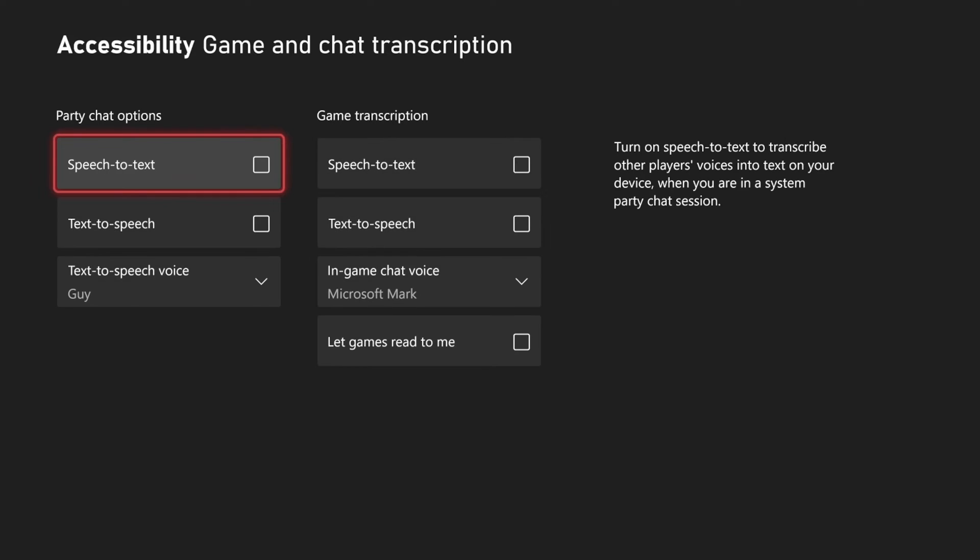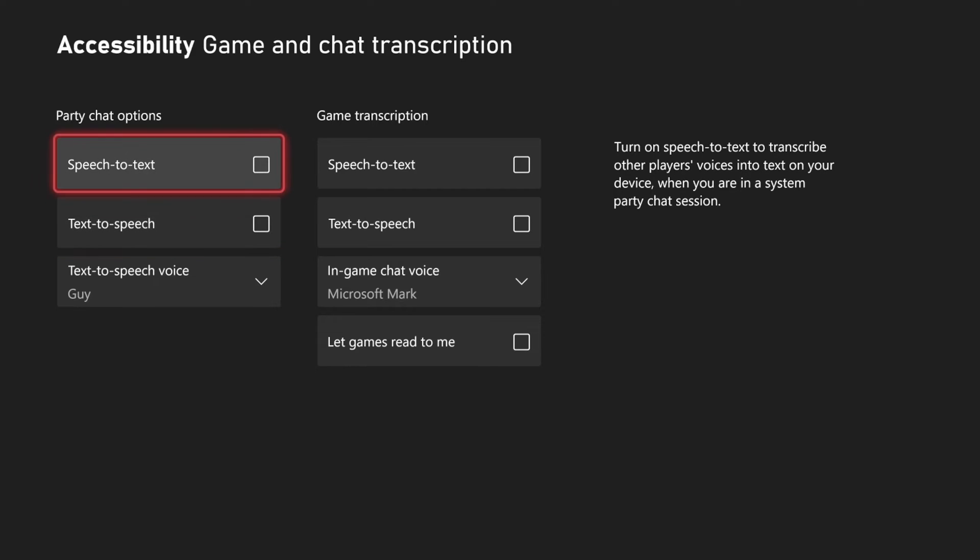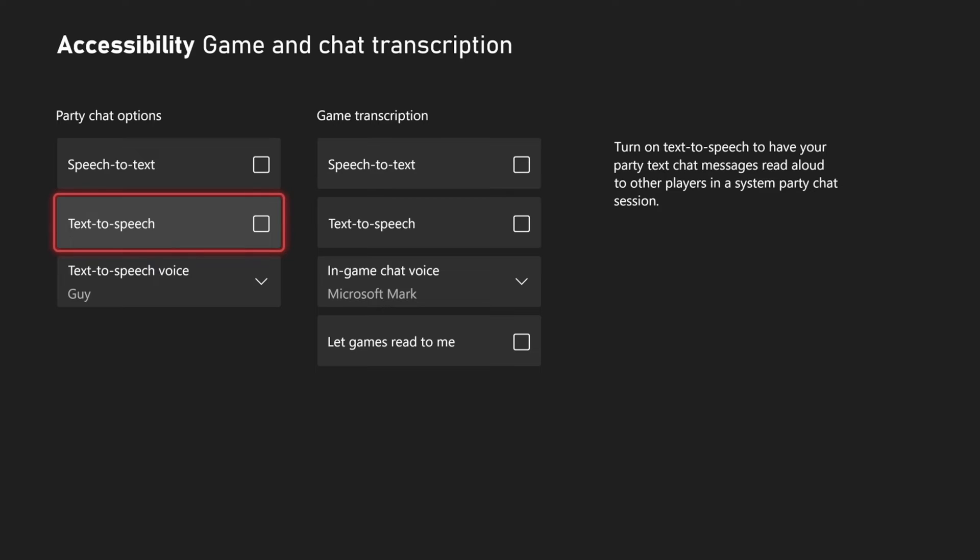You have two options for party chat: speech-to-text or text-to-speech. Speech-to-text takes the speech and turns it into text. If someone has typed something in the messages, it's going to speak it in the voice chat for you in a robot voice.